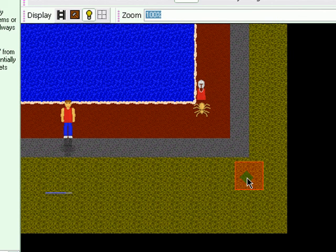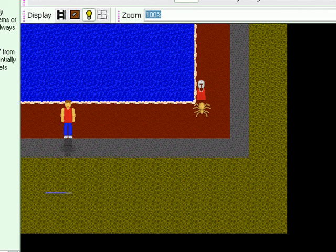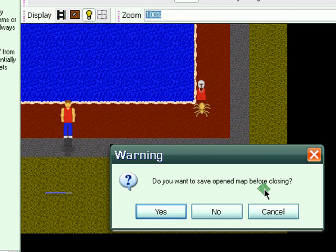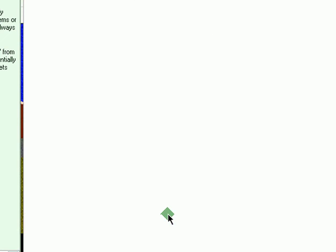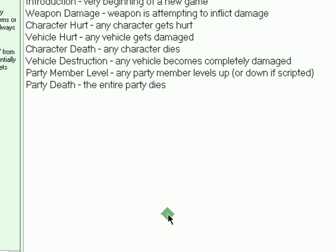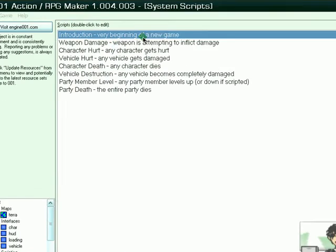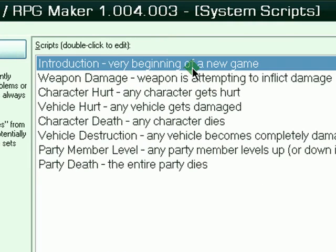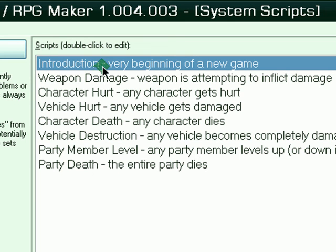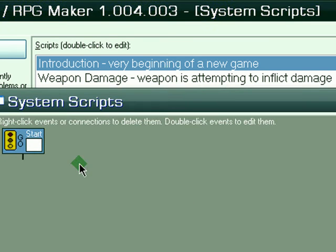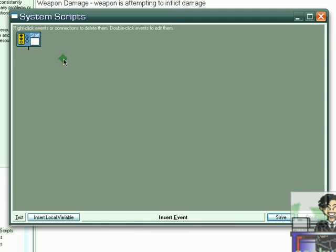So basically, if you're happy with your setup, you go to scripting and you go to system scripts. Do you want to save your open map before closing? Yes, we're going to save this. So we go to introduction, very beginning of a new game. And you have a bunch of scripts here, but we will select the first one. So double click to edit, and our system scripts window should pop up.